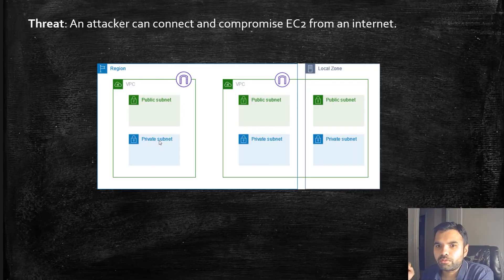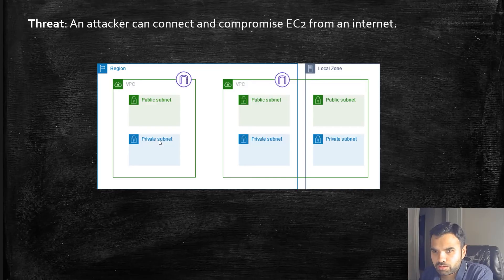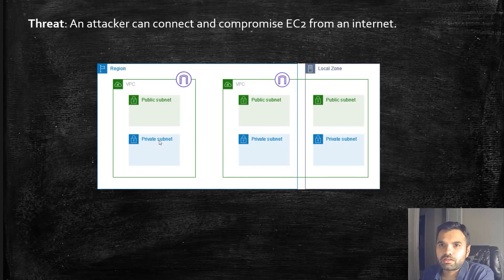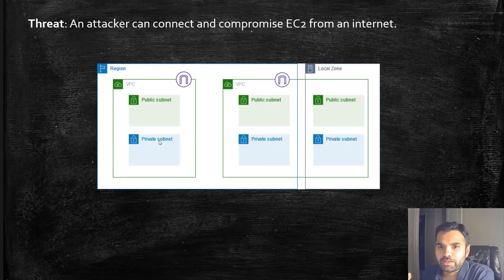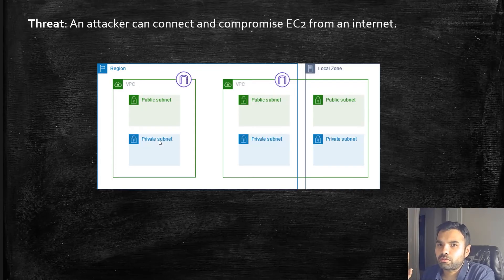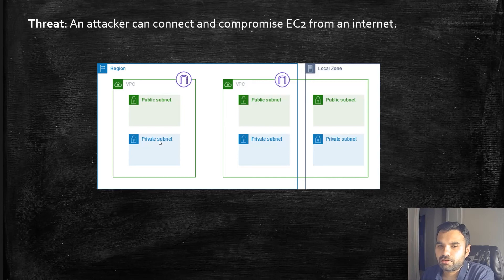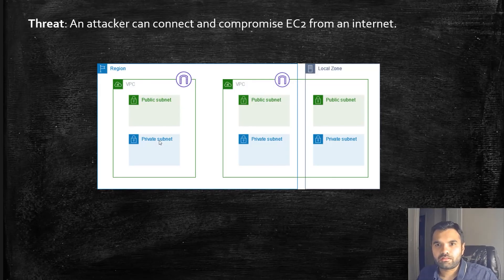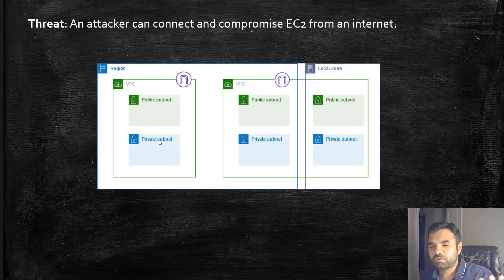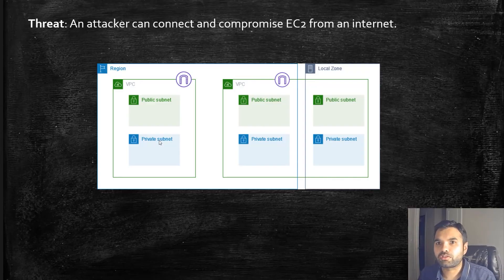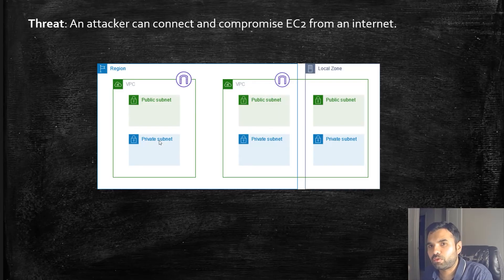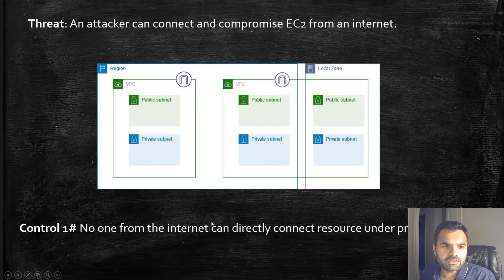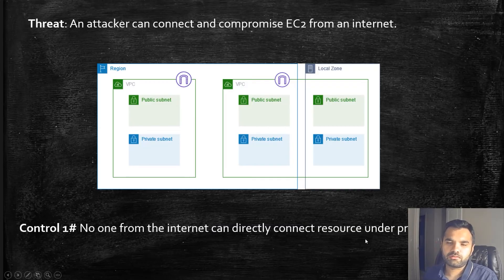Moreover, we can also enable flow logs. Flow logs will help you monitor what connections are going in and out of the VPC. If you want to monitor what kind of information is being conveyed from the EC2, you can monitor all the flow logs, send it to CloudWatch, and create metrics and alarms. These are all the security benefits that will protect our EC2 within the private subnet.